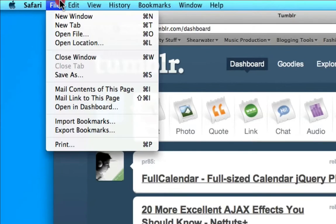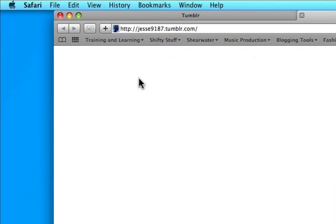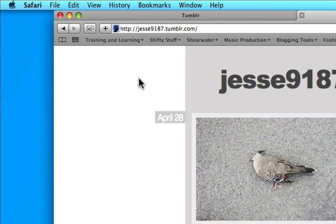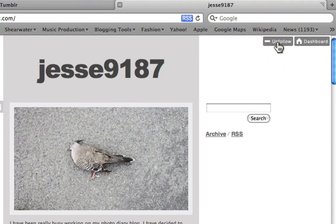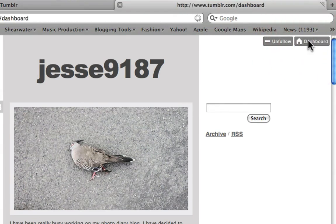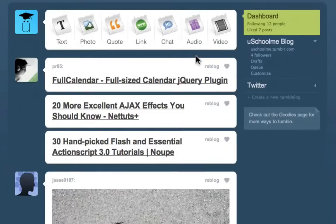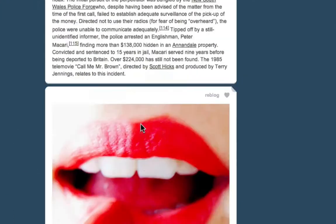I'm going to open a new tab and go to a blog that I've heard about and like. Once you're logged in, to follow a Tumblr blog all you have to do is click Follow. You can also choose to unfollow if you get sick of their updates. Then go back to your dashboard and you'll see that it's brought in their posts as part of your dashboard feed.